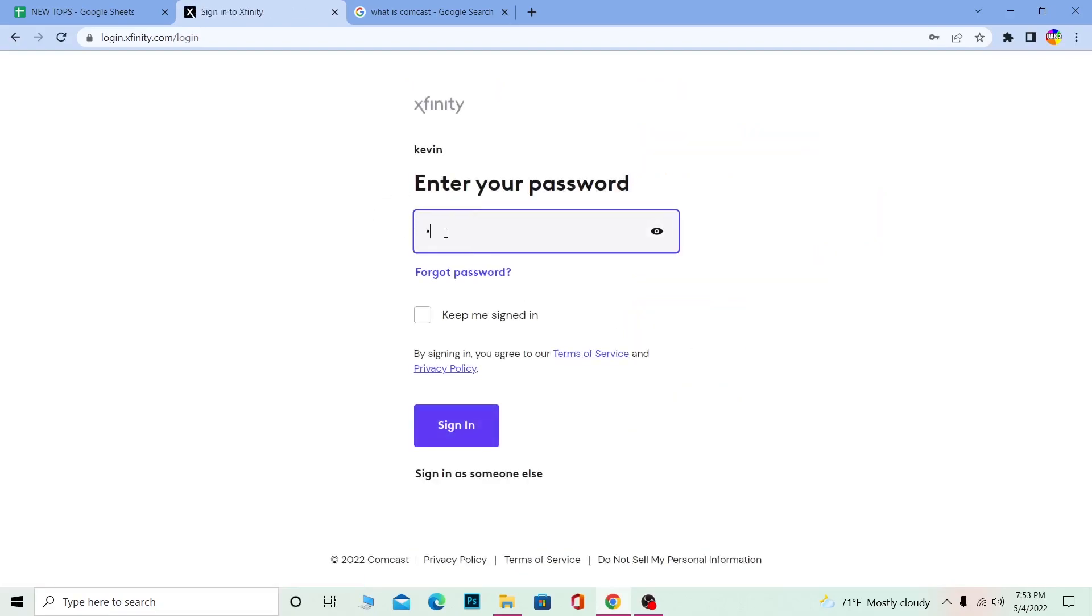After you enter the password for your account, if you want to keep yourself signed in, click the Keep Me Signed In button. What this does is you won't have to enter your login details every time.